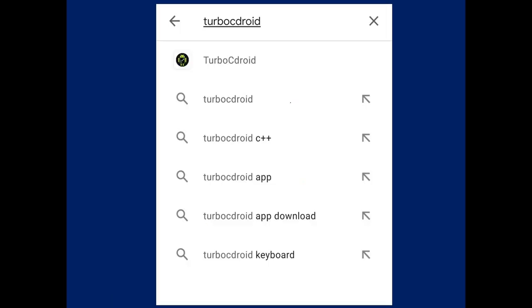First, type Turbo C-Droid: T-U-R-B-O-C-D-R-O-I-D. You can select from the drop-down menu and select Turbo C-Droid.